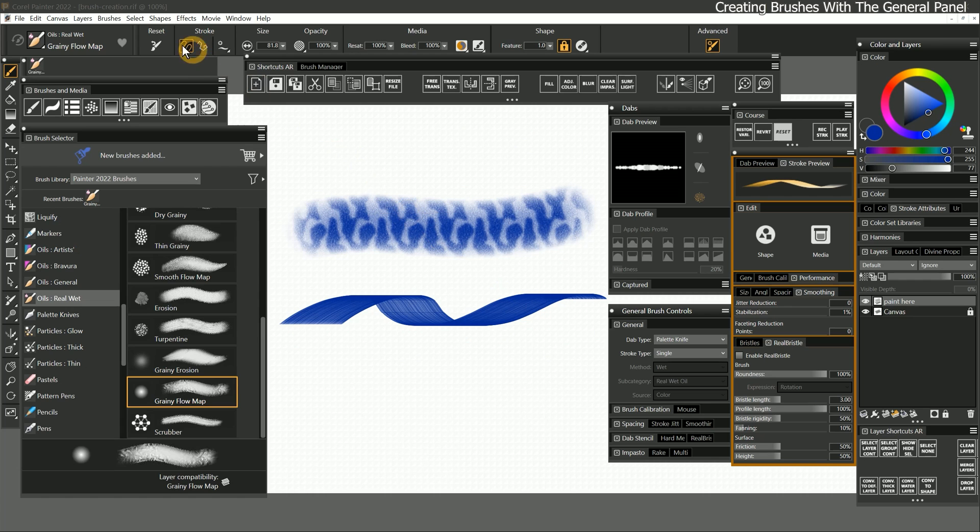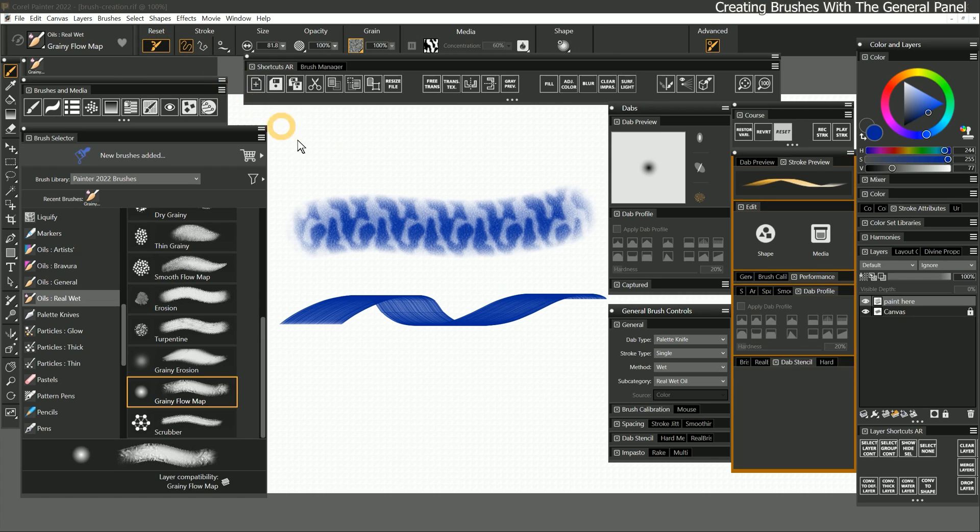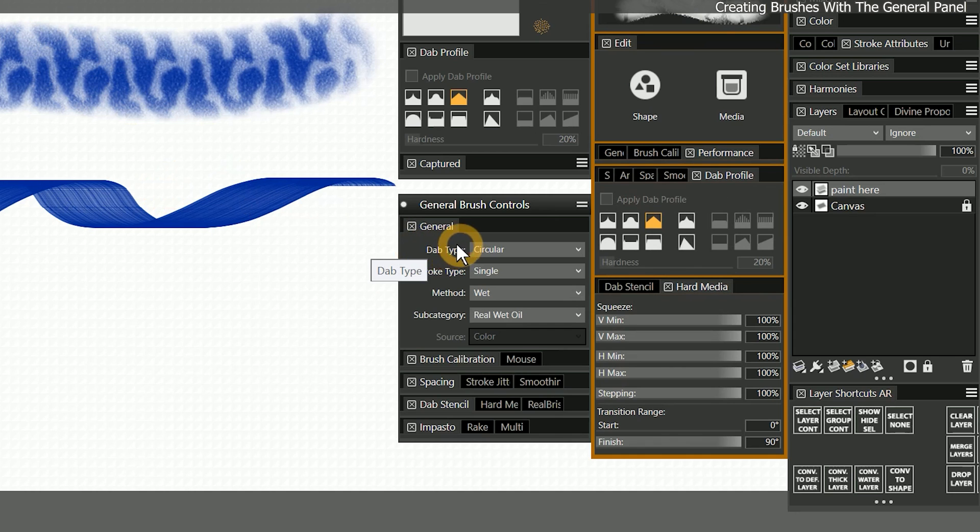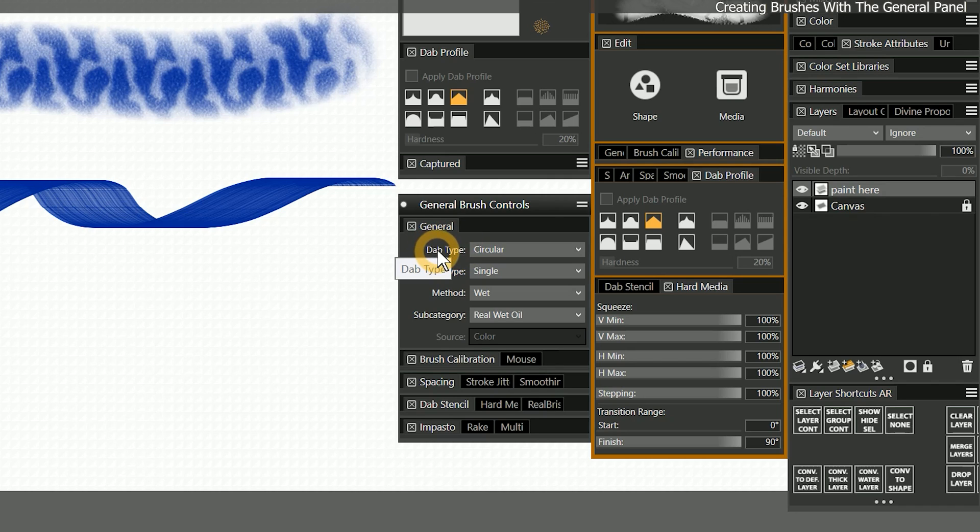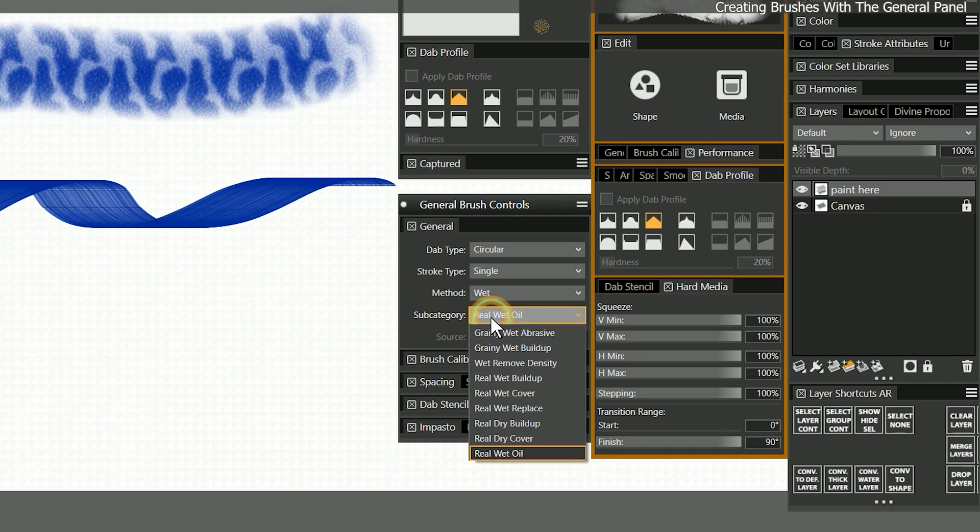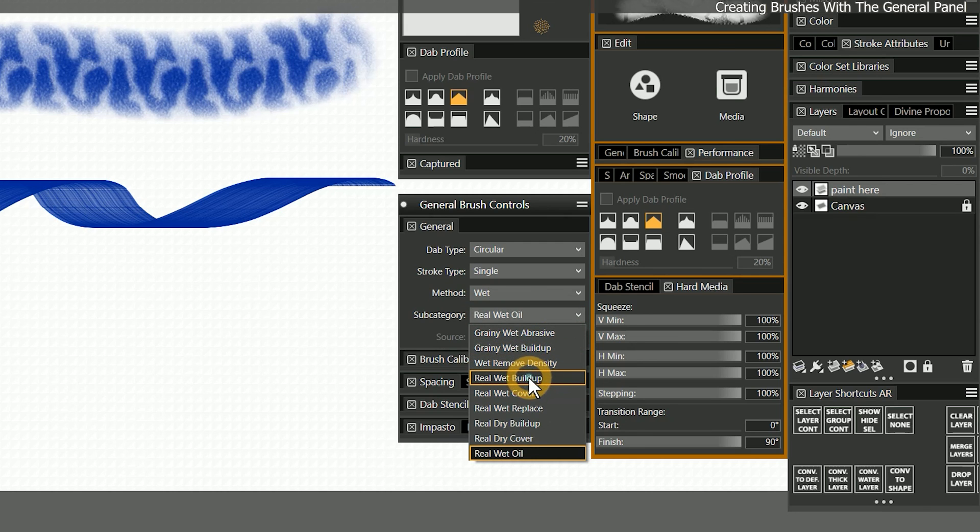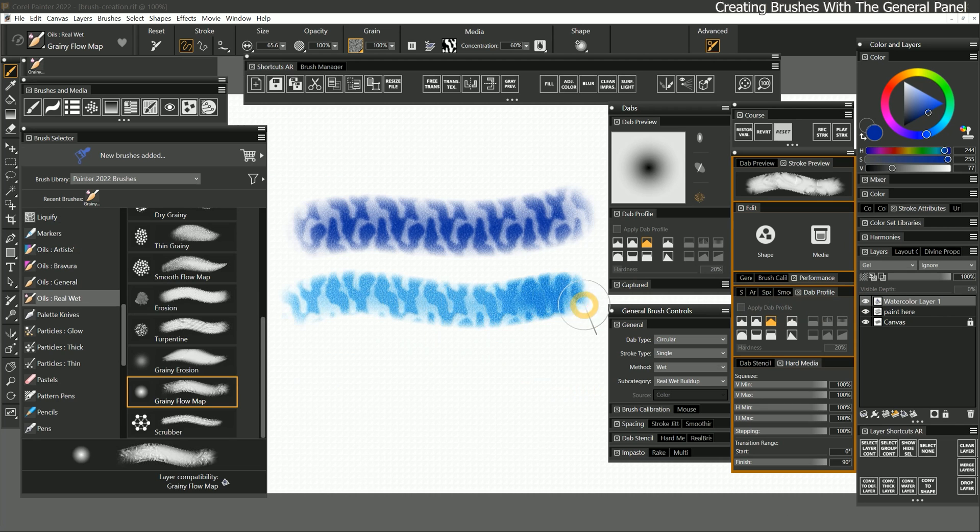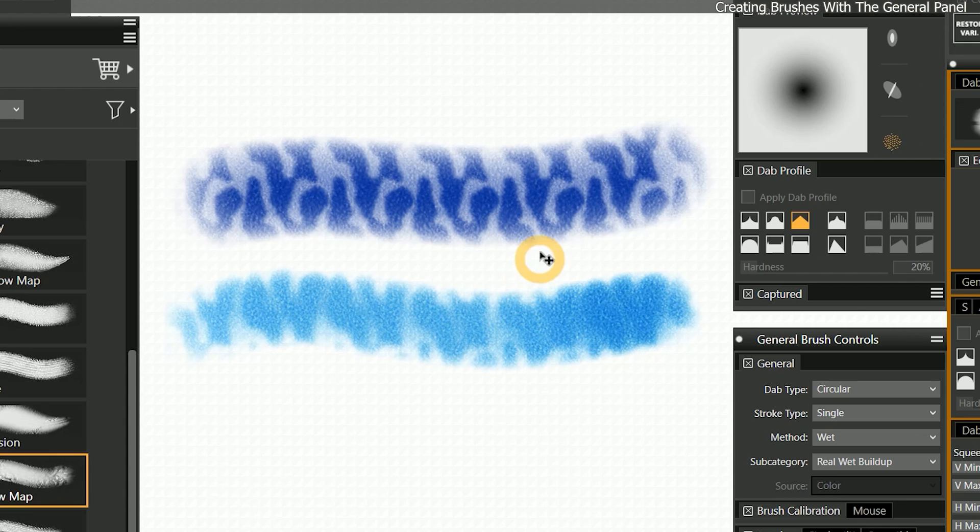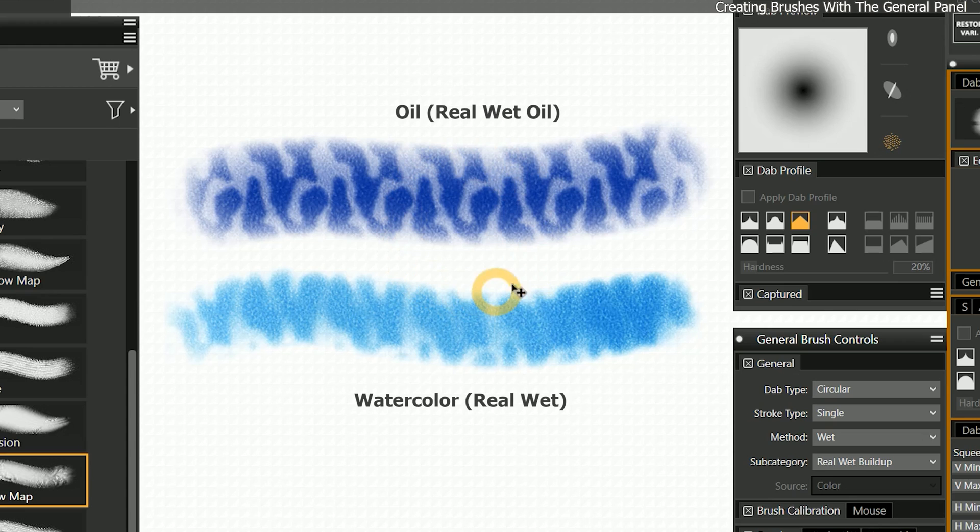I'll reset this brush. While the higher level general properties are going to more radically alter the appearance and behavior of the brush, the lower level general properties can be a bit more subtle. For instance, I can change the subcategory from real wet oil to real wet buildup, and then paint a stroke. If you look closely,